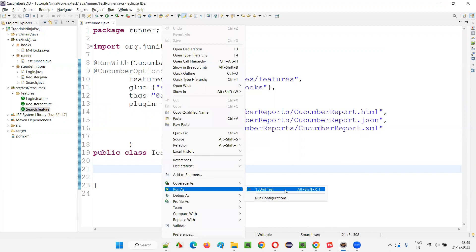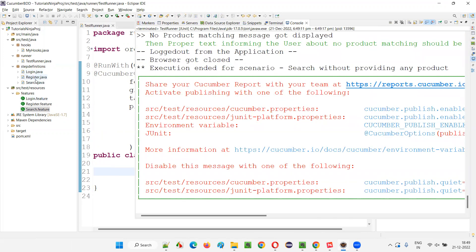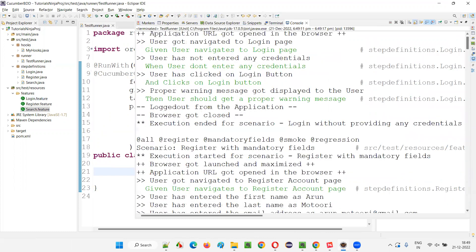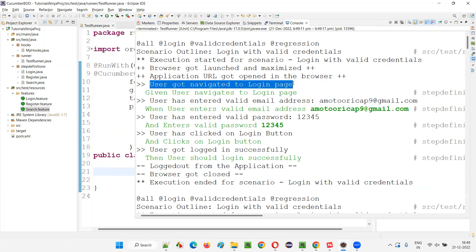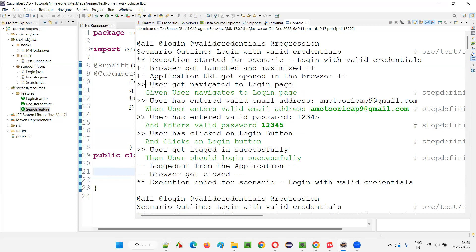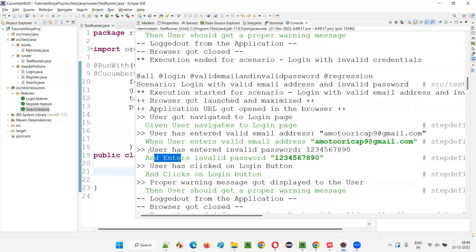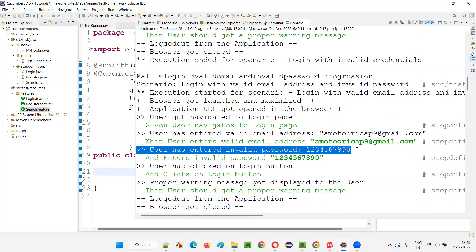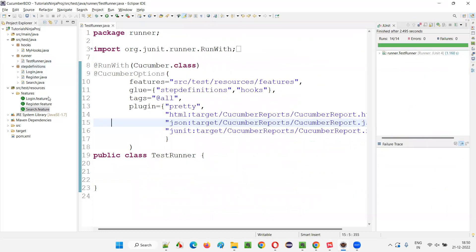If I run this by default, it will run all the scenarios in the feature files. All steps will invoke their corresponding step definition methods, and we'll get the results. You can see each and every step got executed, and the print statements with the double grades-and symbol got printed. Every step in the feature file has a method invoked, and in that method we have the print statement.